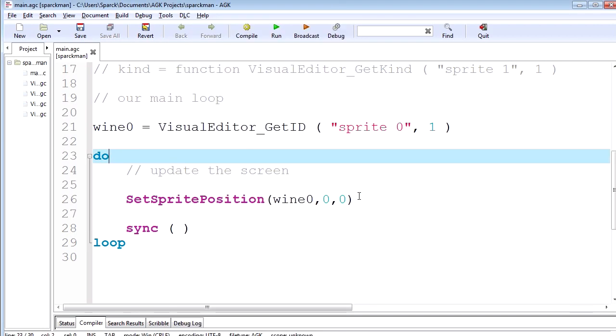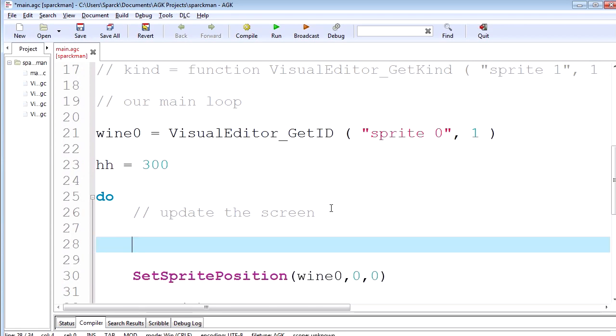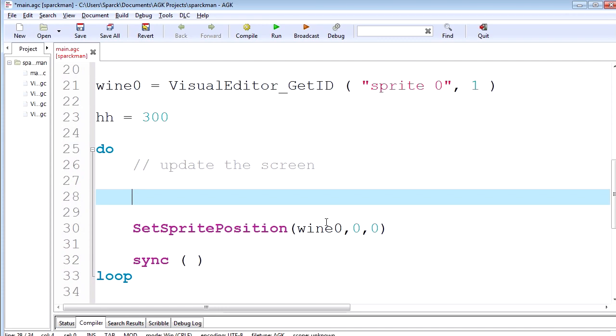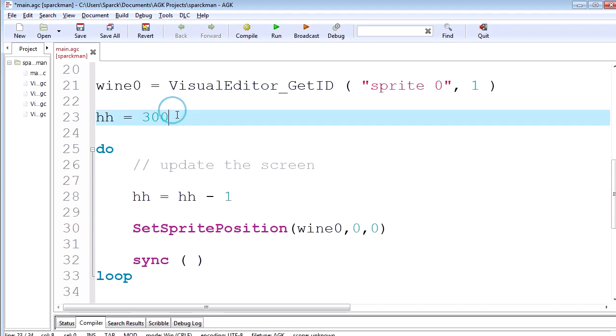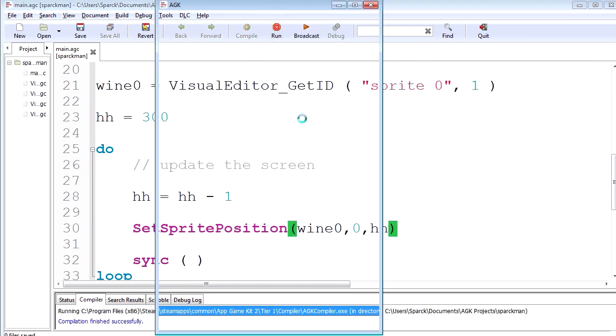So that's how we load the sprites from the editor. I'm going to make a variable. I'm going to call it HH. I'm going to set it to 300. And let's make it so HH equals HH minus one. This will decrease this variable every millisecond. So let's set the Y position of this to HH. Let's run this.